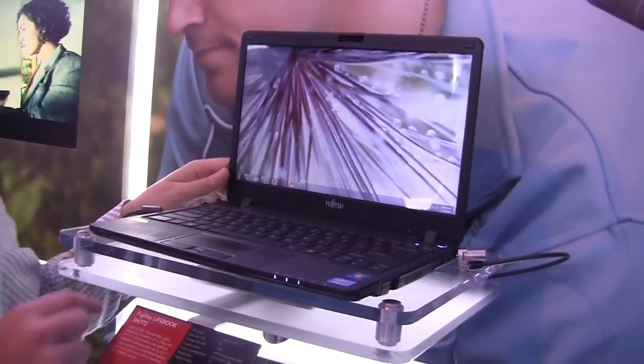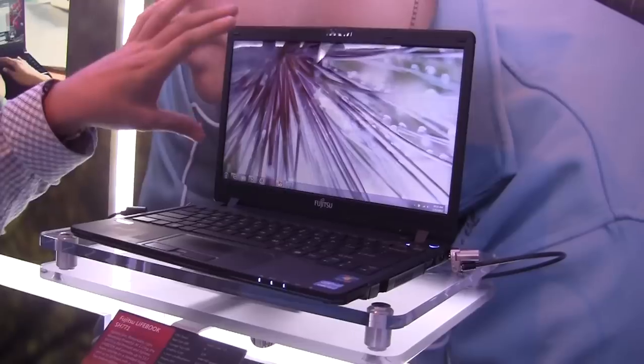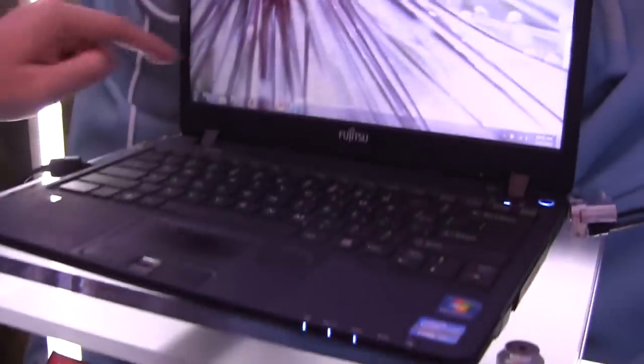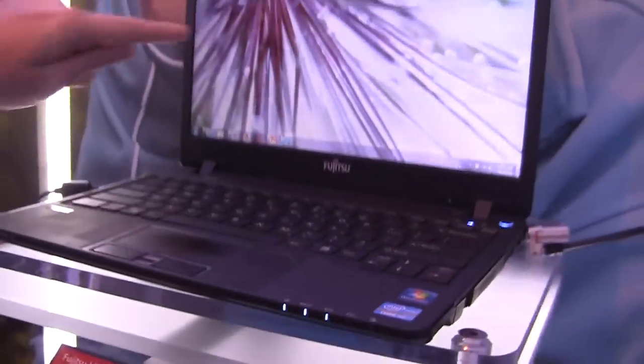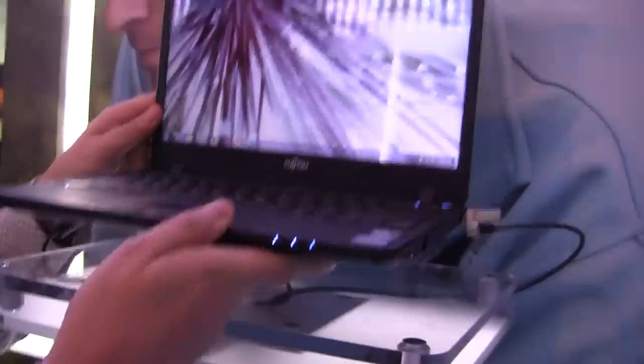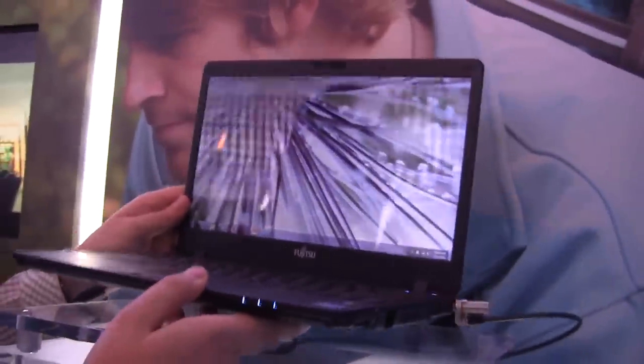It's a Fujitsu Lifebook SH77-1, it's a 13.3 inch one, running on Sandy Bridge with Core i7. That's 1366x768 resolution, and it's super light, I would guess like 1.2kg.